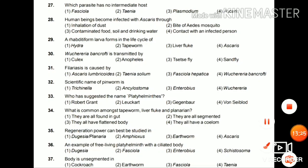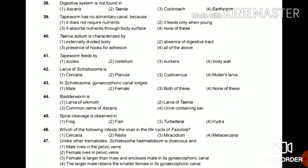This is part 3 of the phylum Platyhelminthes and Aschelminthes. Question 38: Digestive system is not found in Ascaris, Taenia, cockroach, or earthworm? The digestive system is absent in Taenia as it has saprozoic type of nutrition — it feeds on the digested food of the host through its skin.